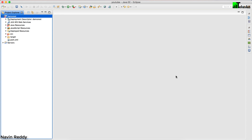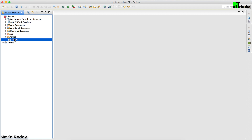Let's try to understand this project structure. In the last video we talked about how to create a Jersey project and we got this project here. This is a simple web project based on Maven, and if you open the pom.xml file you'll get all the Jersey dependencies there. Now the most important thing is to understand this structure.